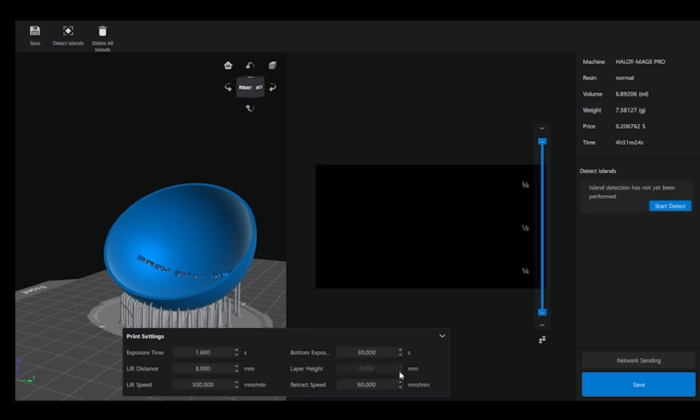This depends on your printer, but things like exposure time and lift distance and speed is something you'd probably vary when you print different materials, different resins, usually documented in the material data sheet of the resin you're using.